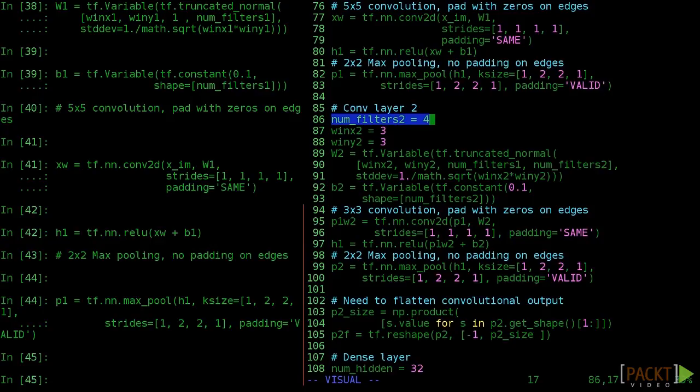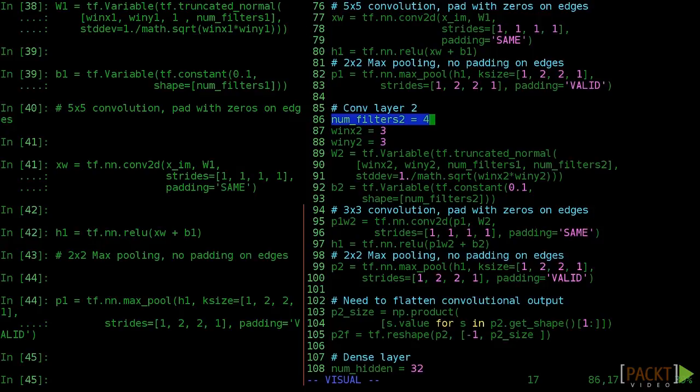Now, we add another convolutional layer. Some models do several convolutions followed by a pooling layer. Others do one convolution, then one pooling, then one convolution, and so on. We're doing the latter here.